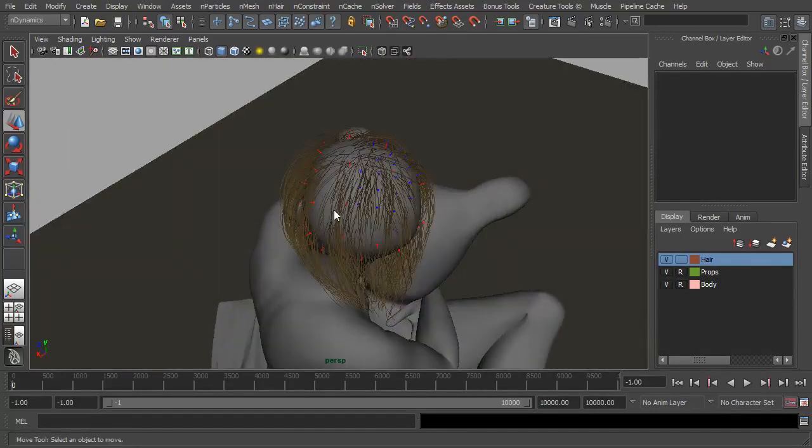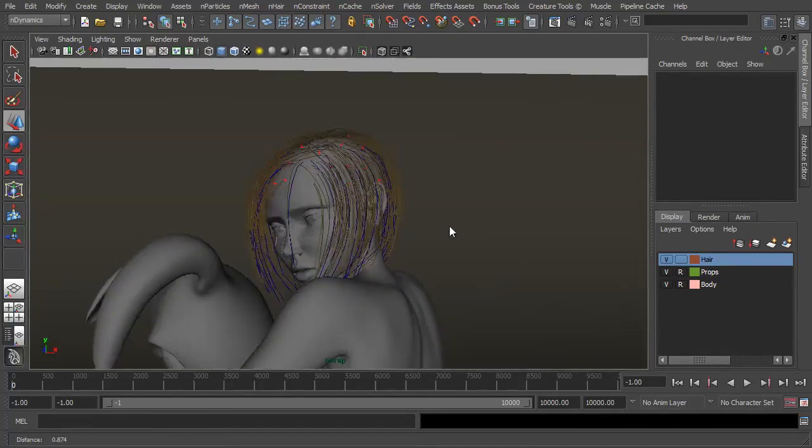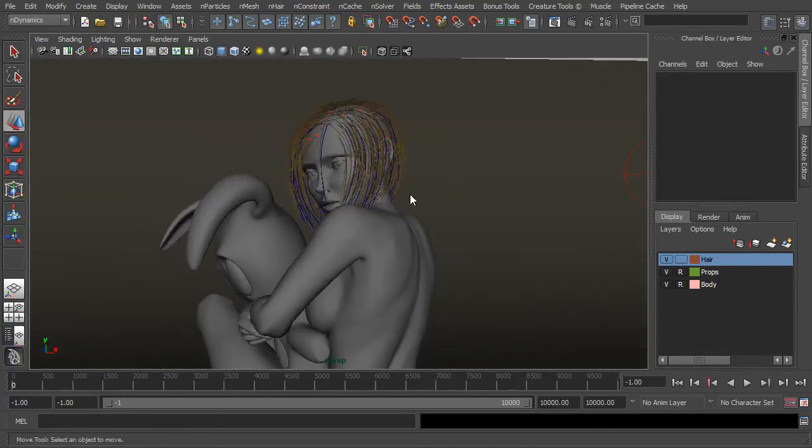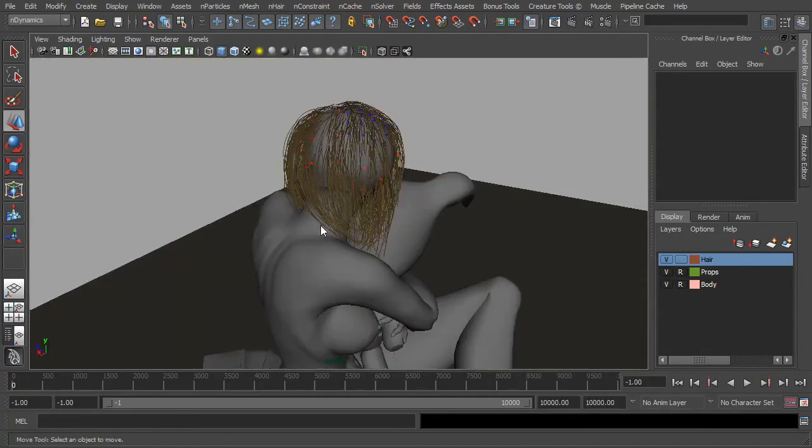To be honest I haven't worried too much about the back of the hair and that's mainly because as we saw from the camera she's rendered from this angle so there's no point making sure the hair is perfect round here when it's never going to be seen.